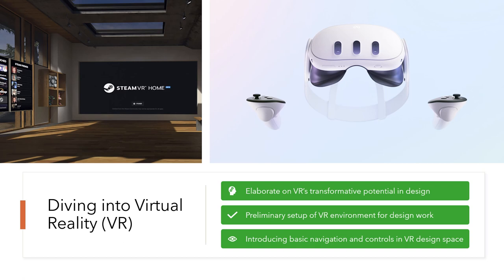As we transition into the core of my course, the first stop is the enthralling world of virtual reality. The potential of VR in design is nothing short of transformative. It offers a fully immersive environment that makes designing intuitive and interactive. Through VR, we can visualize, manipulate, and experience design in a manner that is as close to reality as it gets.